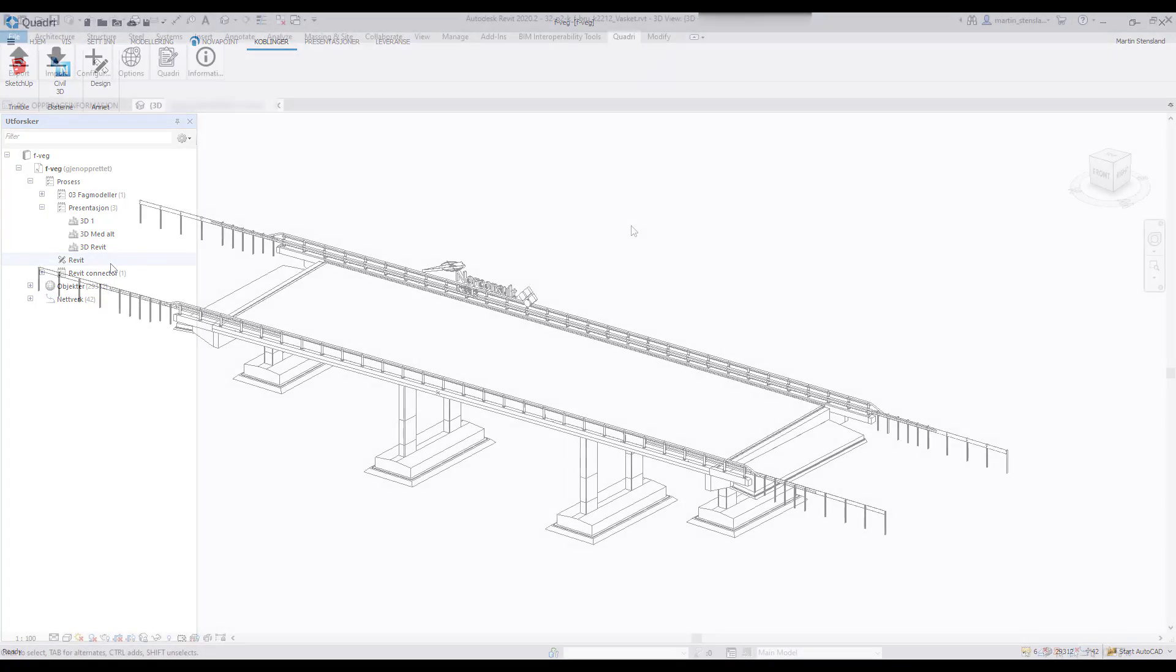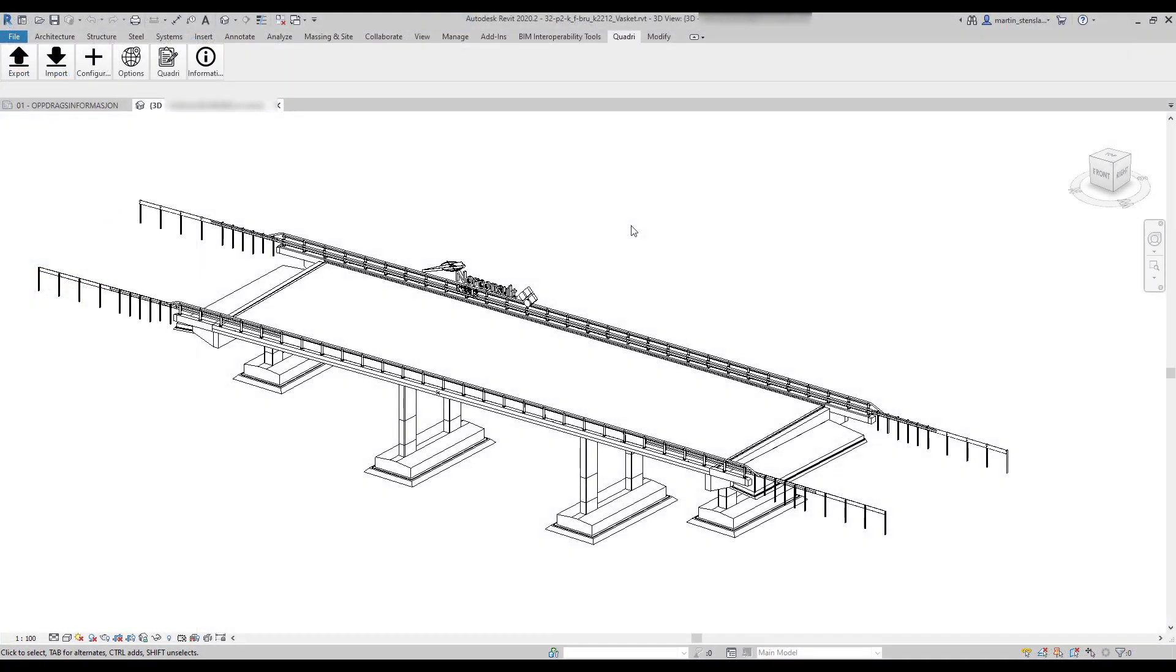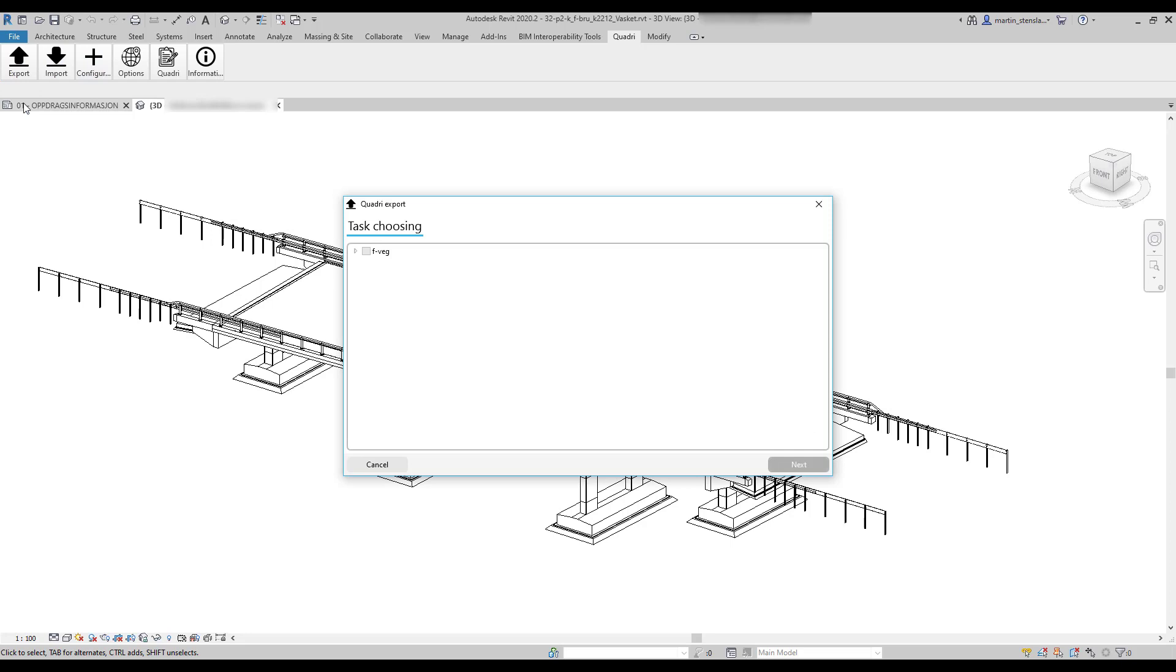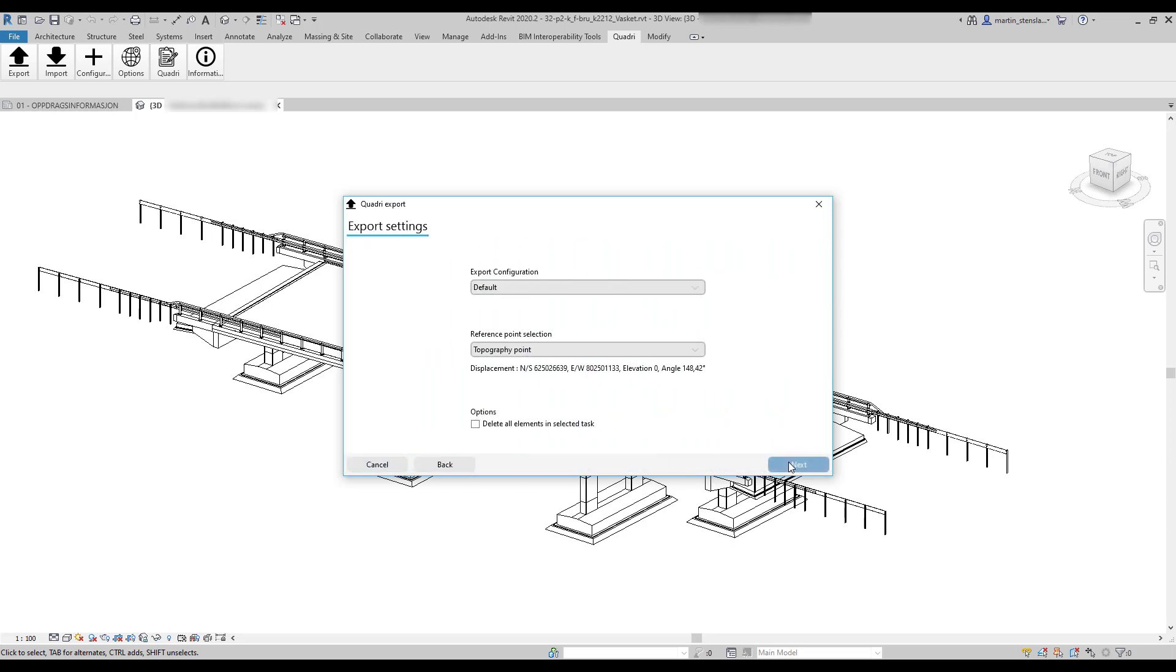After creating the connector task, go to Revit, choose export, select the desired connector task, choose configuration and then press export.